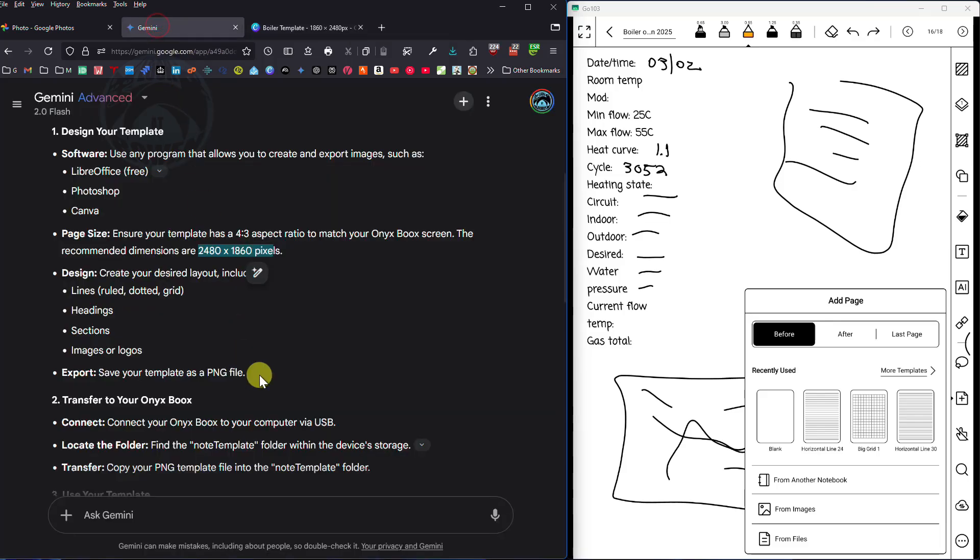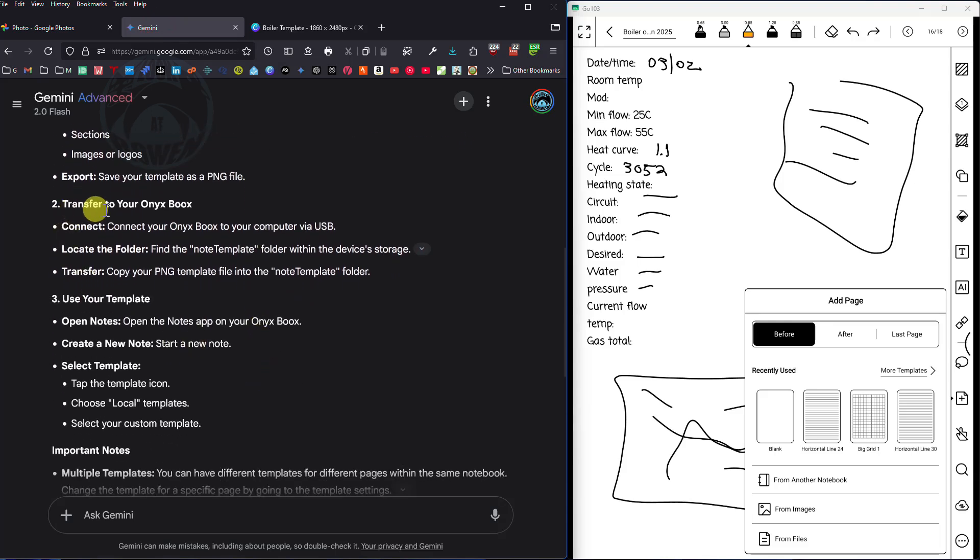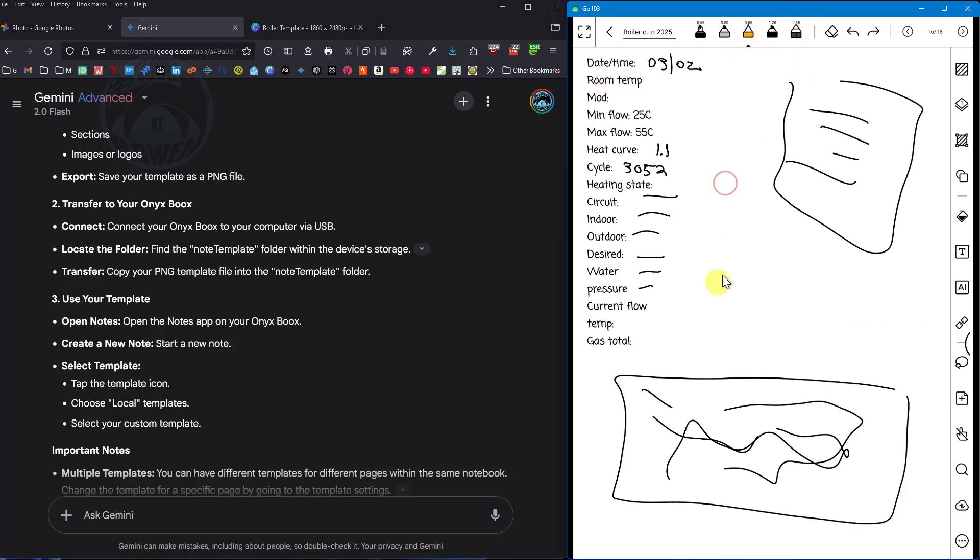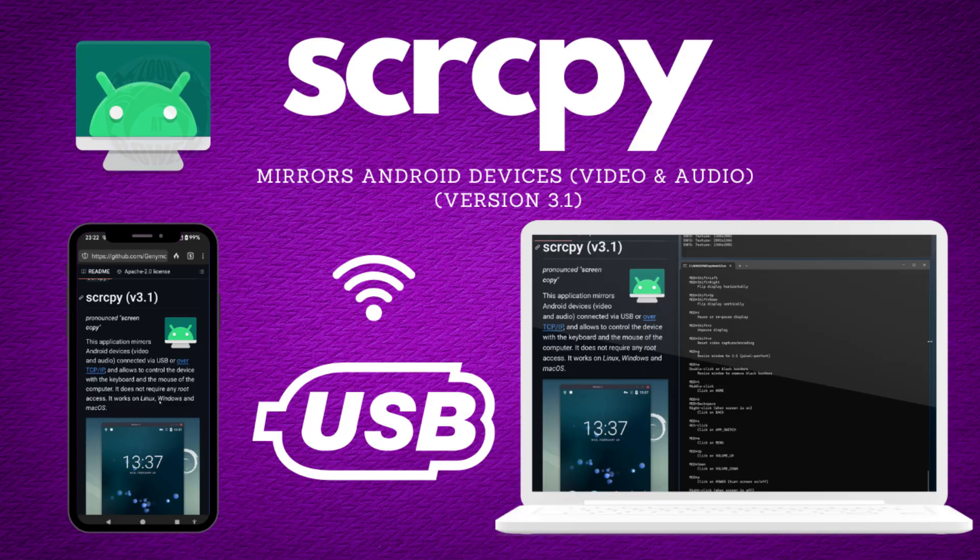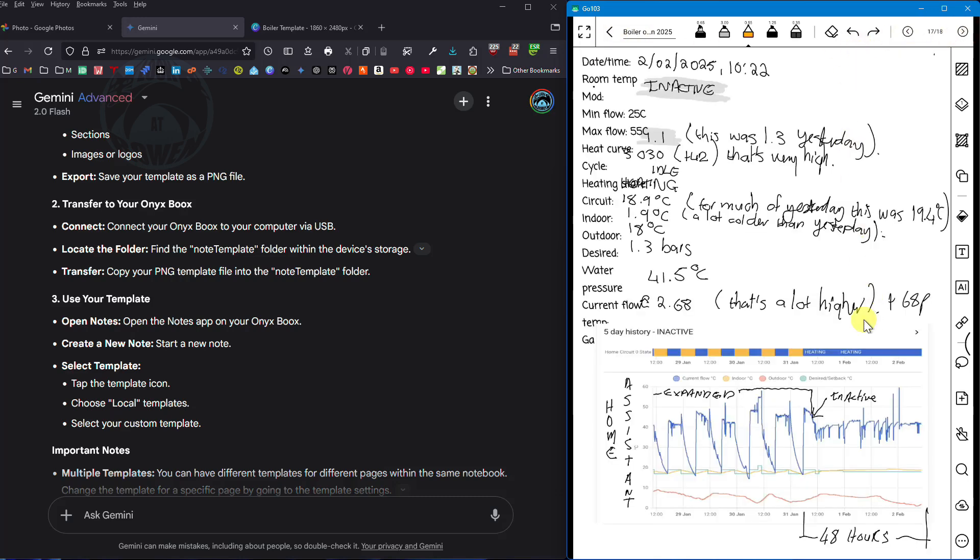Then Gemini says I need to transfer to the Onyx books. Connect the Onyx books to your computer via USB. I've got my Onyx books already plugged into a USB cable. You can see it over here and by the way I'm using a little utility called screen copy. I did a video on the screen copy and I'll put the link in the description. It's extremely useful for this type of demo where I can use my mouse and the keyboard to move around the screen and it's just a lot easier to use.